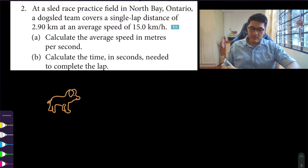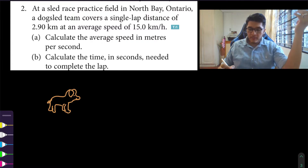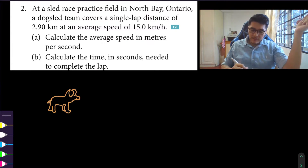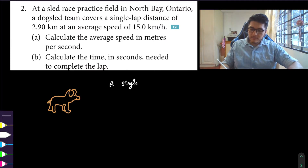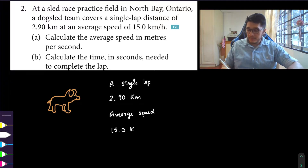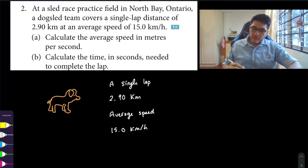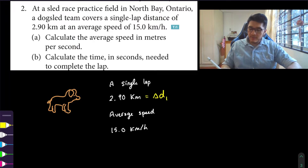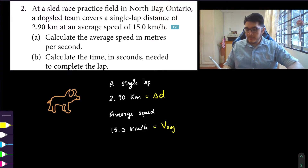Let's visualize this — picture a dog sled team covering a single lap where the distance is 2.9 kilometers and the average speed is 15 kilometers per hour. We can call this distance delta D. The average speed — because velocity is a vector quantity — is the average speed, and what they want us to do is calculate it, but they want it in meters per second.